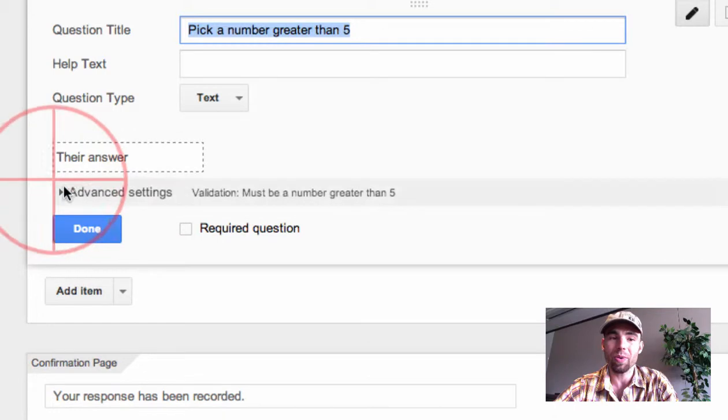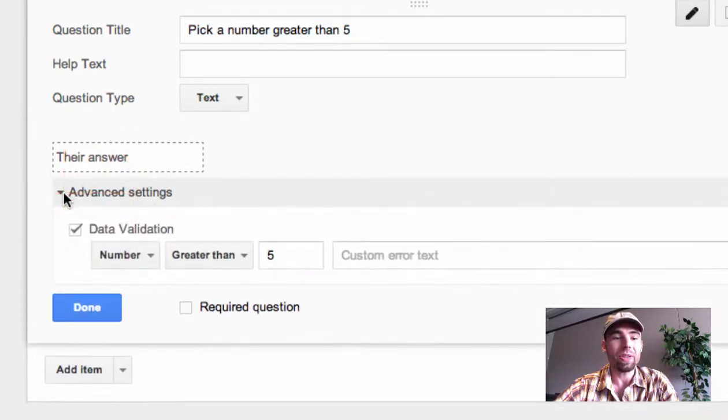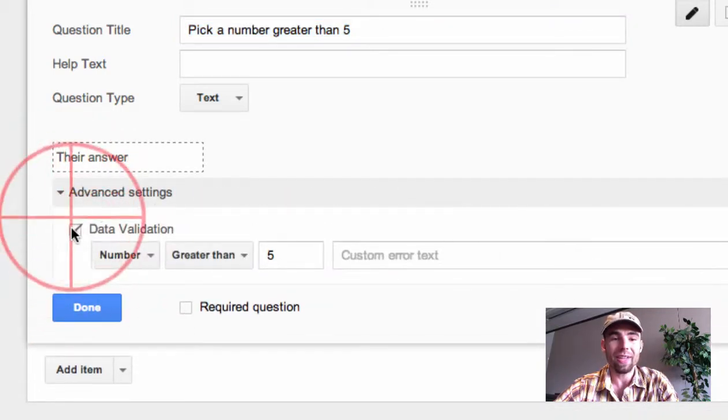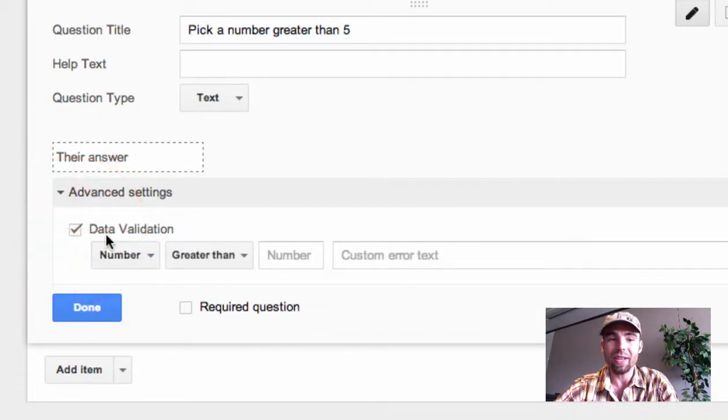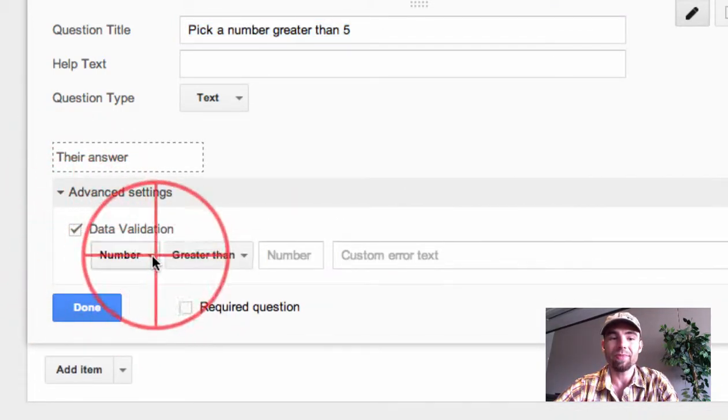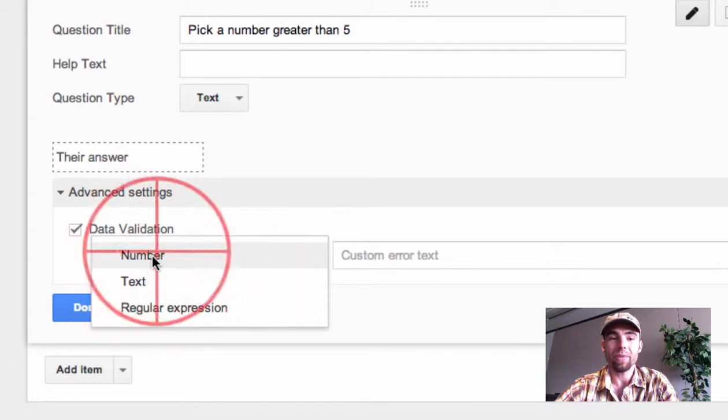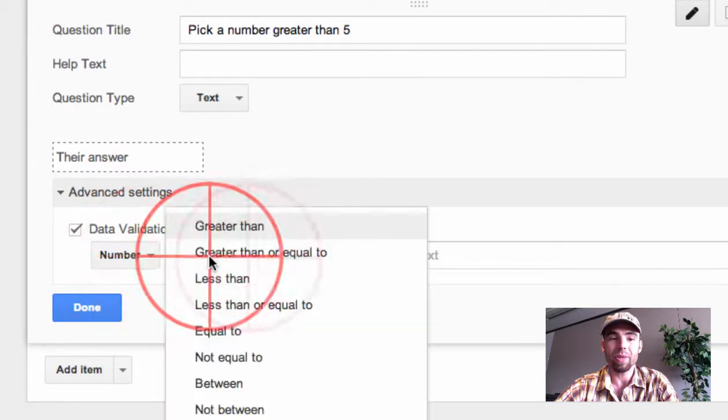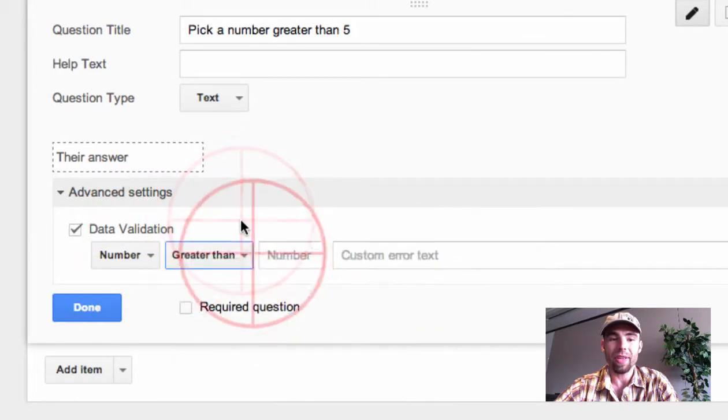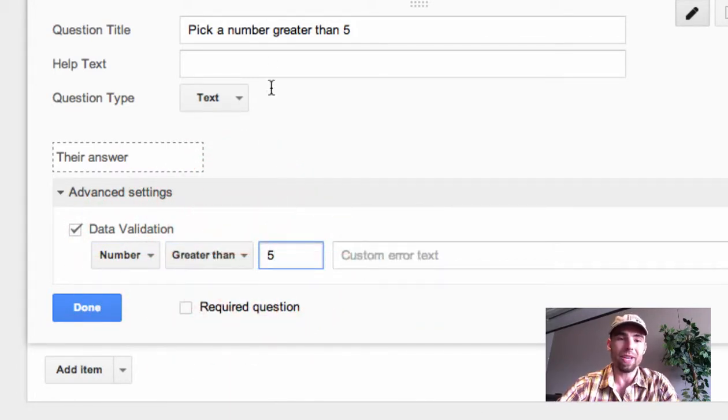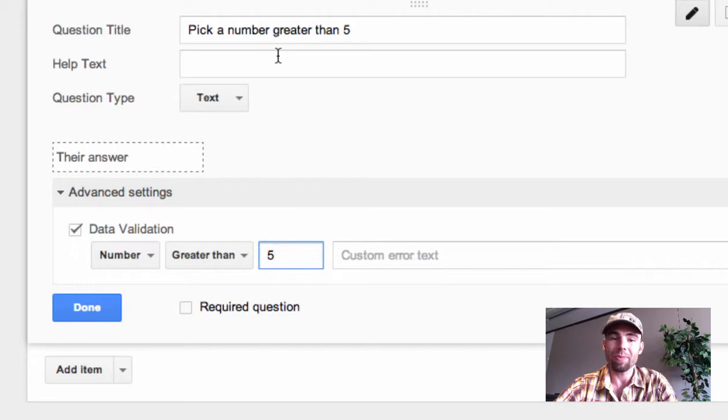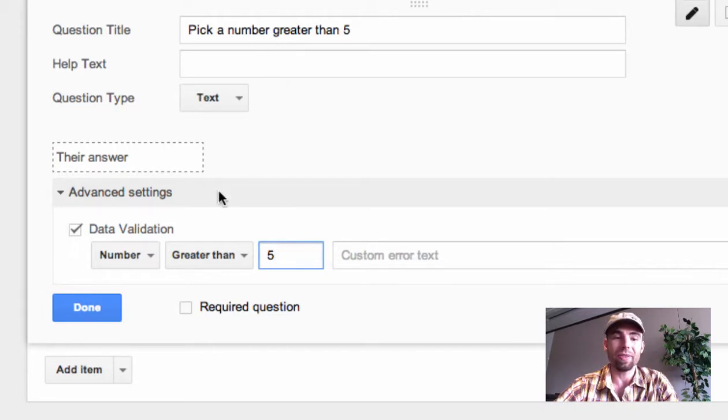First of all, you go to edit the question, and then you click advanced settings and you check data validation. I'm going to select number greater than five because I'm asking my respondents to pick a number greater than five.